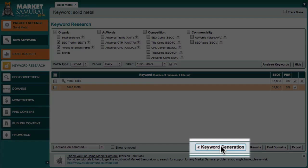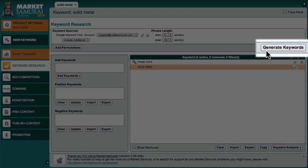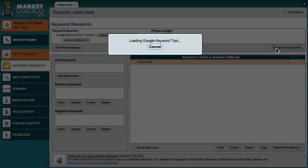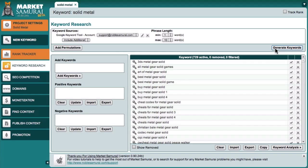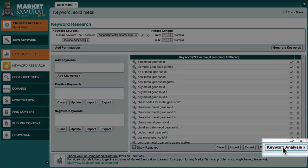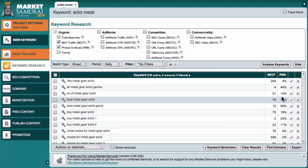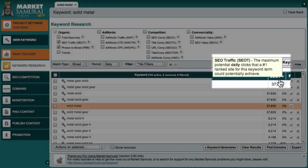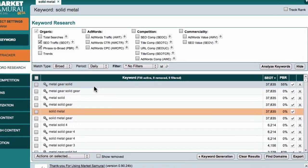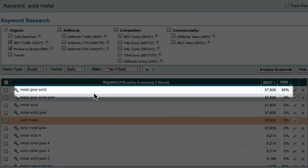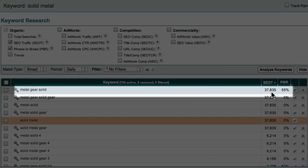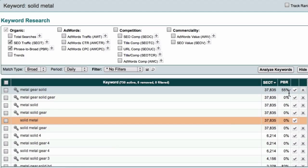To do this, I'll click keyword generation to go back to the generate keywords screen and I'll then click the generate keywords button. This will allow me to generate longer tail keywords associated with my original seed keyword, Solid Metal. And when the keywords come back, I'll click the keyword analysis button again. If I sort these results by SEO traffic, I can see that the phrase Metal Gear Solid has an even higher SEO traffic value and more importantly a very high PBR, which means that this is a term that people are actually searching for.